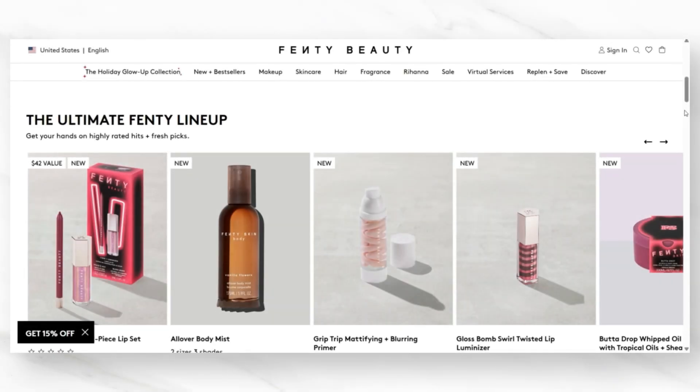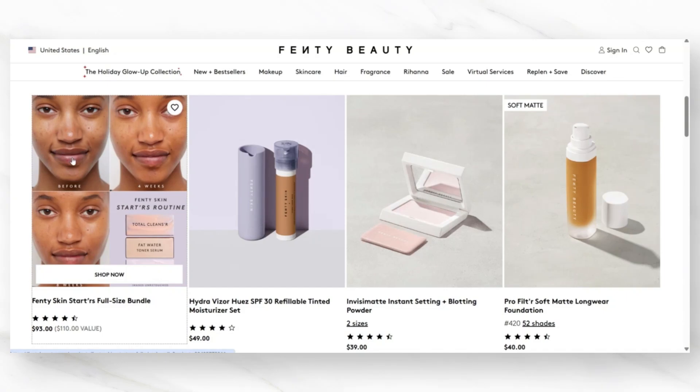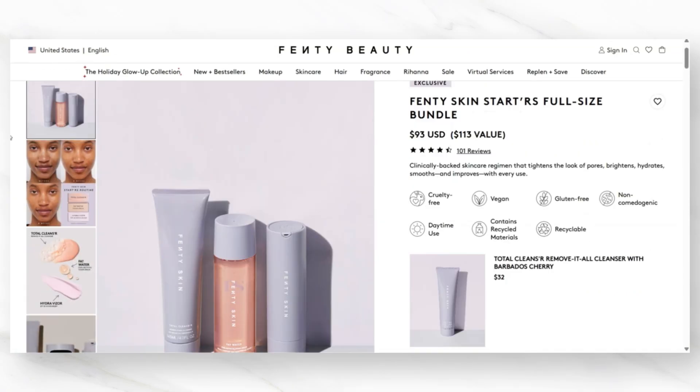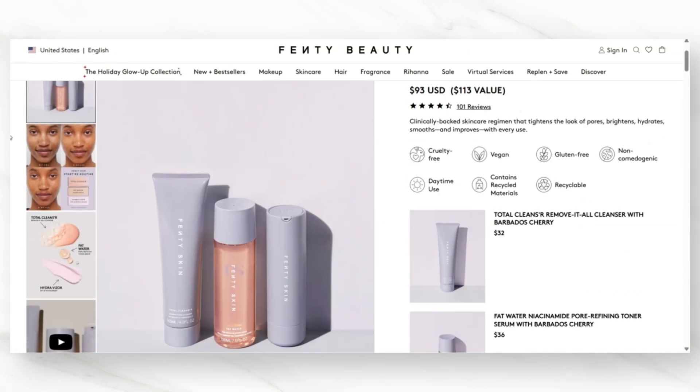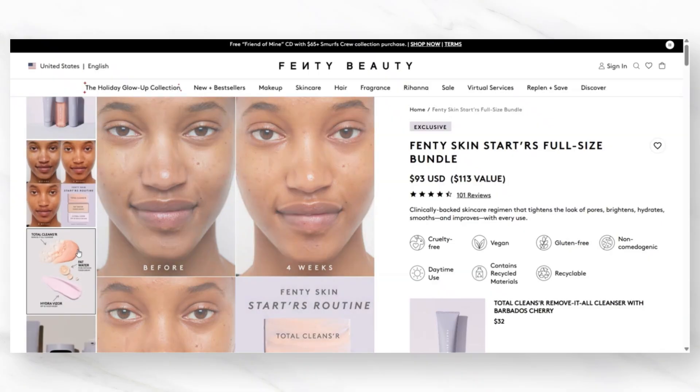First up, we'll be taking a look at the variation of high quality product photos Fenty Beauty uses on its product pages. We're going to analyze the dynamic product pages that Fenty Beauty has to not only show its products, but also to highlight the qualities of its products.